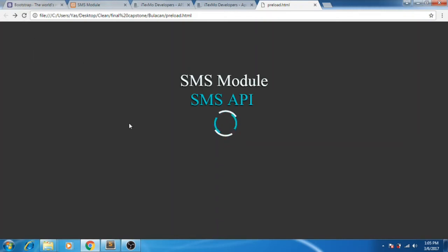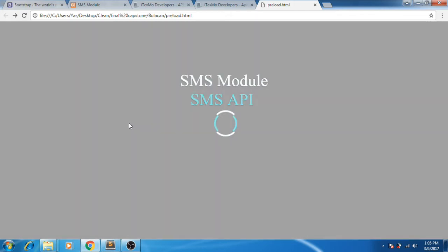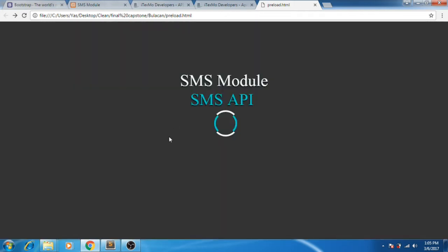Hi everyone, I'm Yasmin Elmario and I'm here to teach you how to create an SMS module using SMS API.